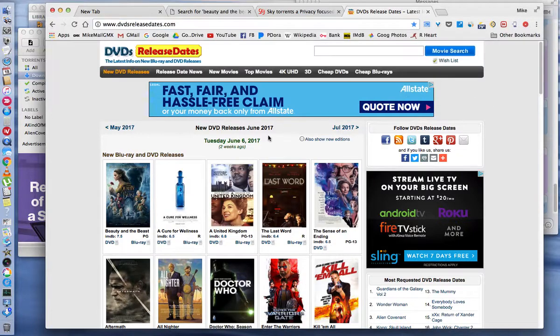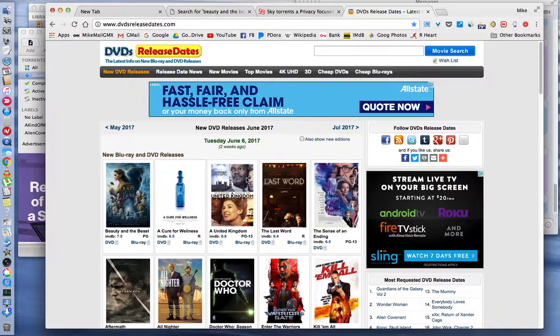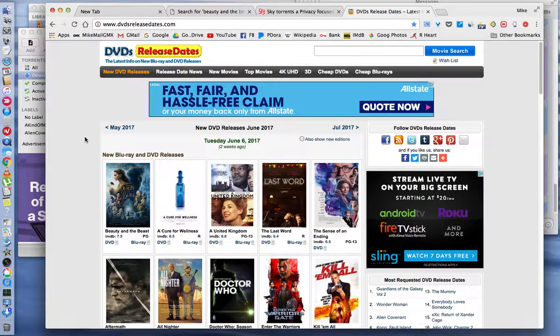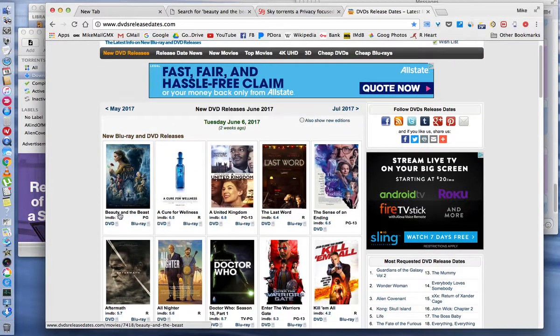Down here it shows Tuesday, June 6th. These were DVDs that were released on June 6th. I'm going to go down here and just select one. Let's say I want to watch Beauty and the Beast.